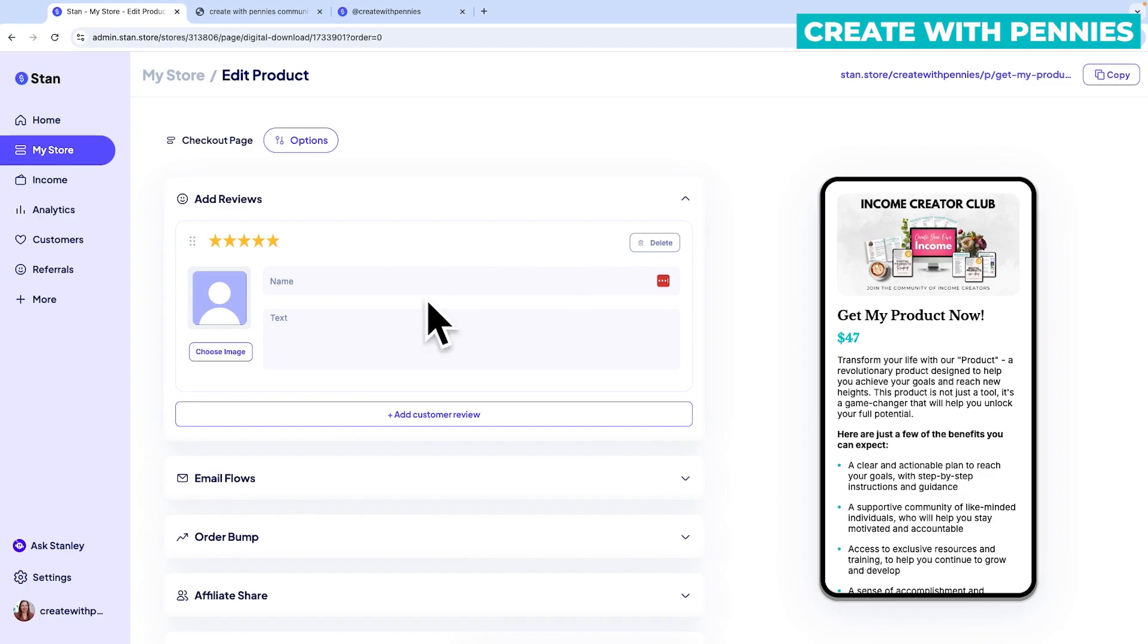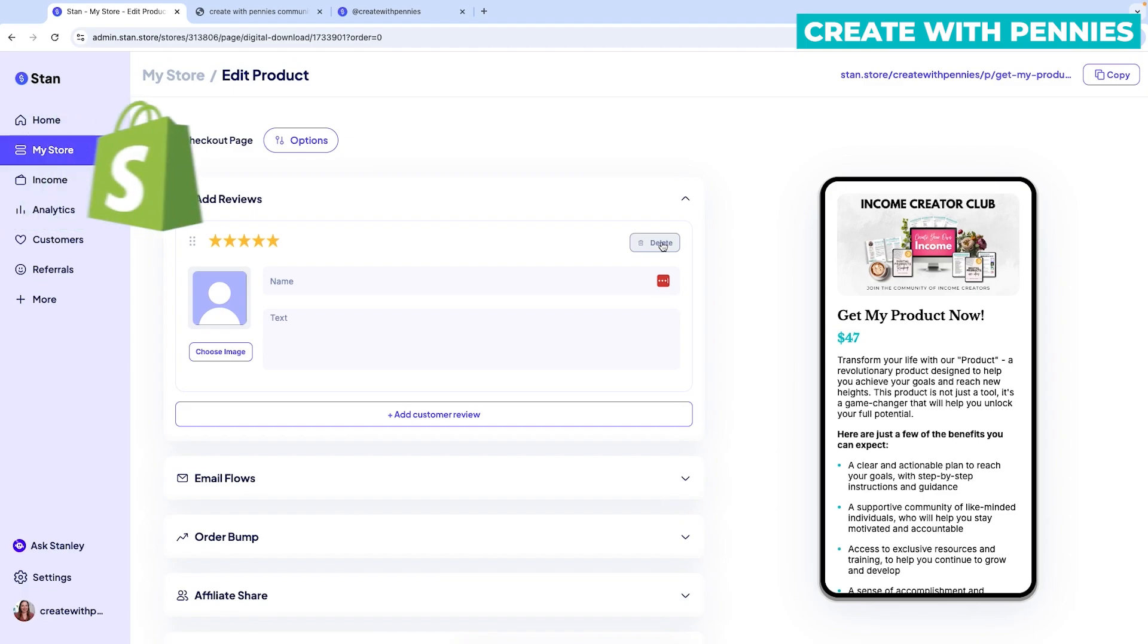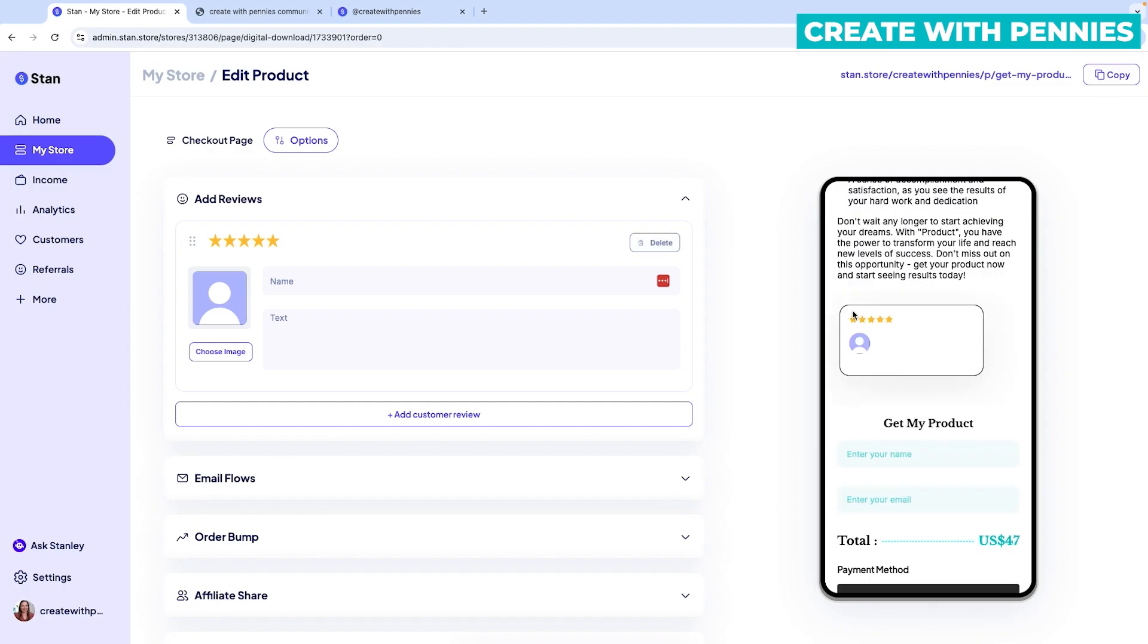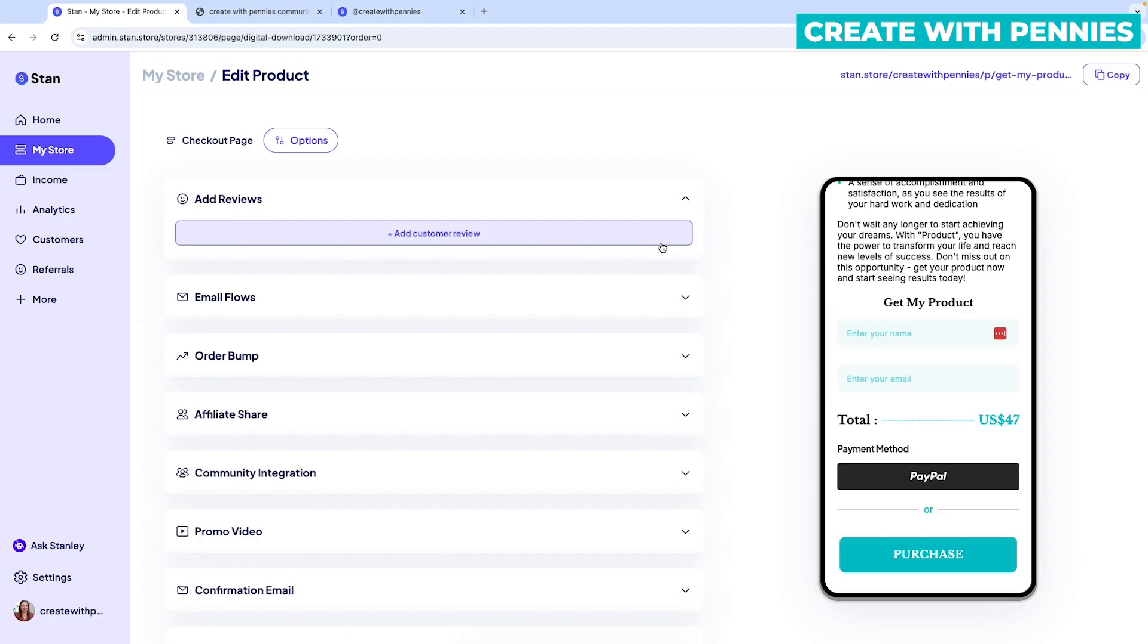I actually don't love this feature because on stand you are adding the reviews as the owner of the product. I prefer sites that the customer actually adds the reviews and sometimes they're not all five stars, but it's realistic and I do prefer that better on things like Shopify or Etsy. But this is an option if you do want to add reviews that you do have that are legitimate and make your product look better. So when you scroll down, you'll have reviews here that will show up. If you don't like that, you can click the delete button.